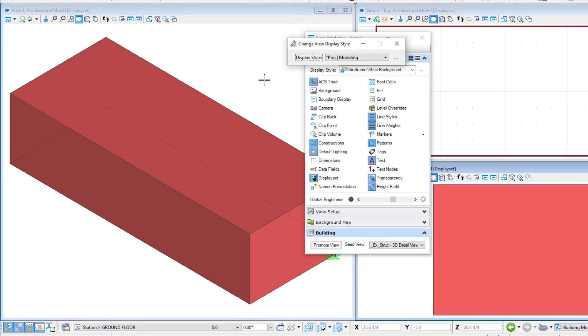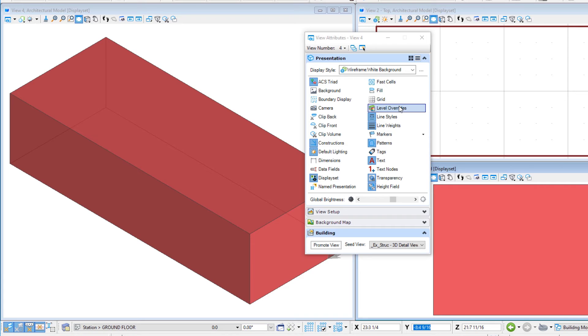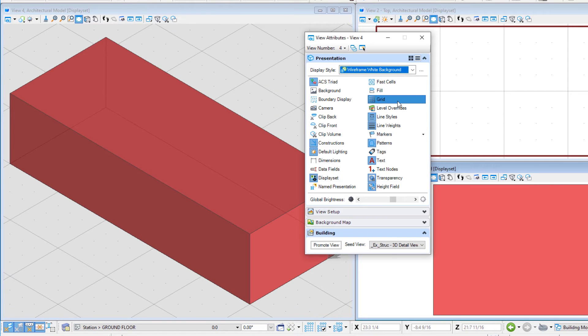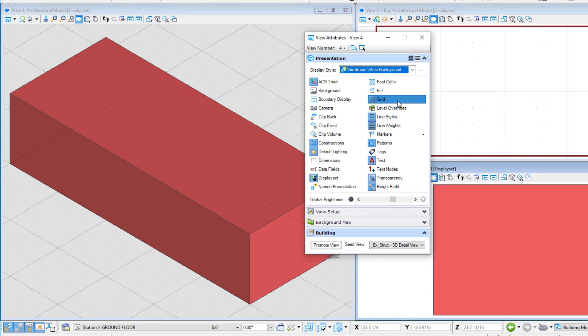Now let's look at some of the actual view attributes. Toggle the grid on. When working in Open Buildings Designer, you have the option of turning on the grid in any view. So the grid consists of evenly spaced points on the design plane. It is a visual measurement and alignment aid.